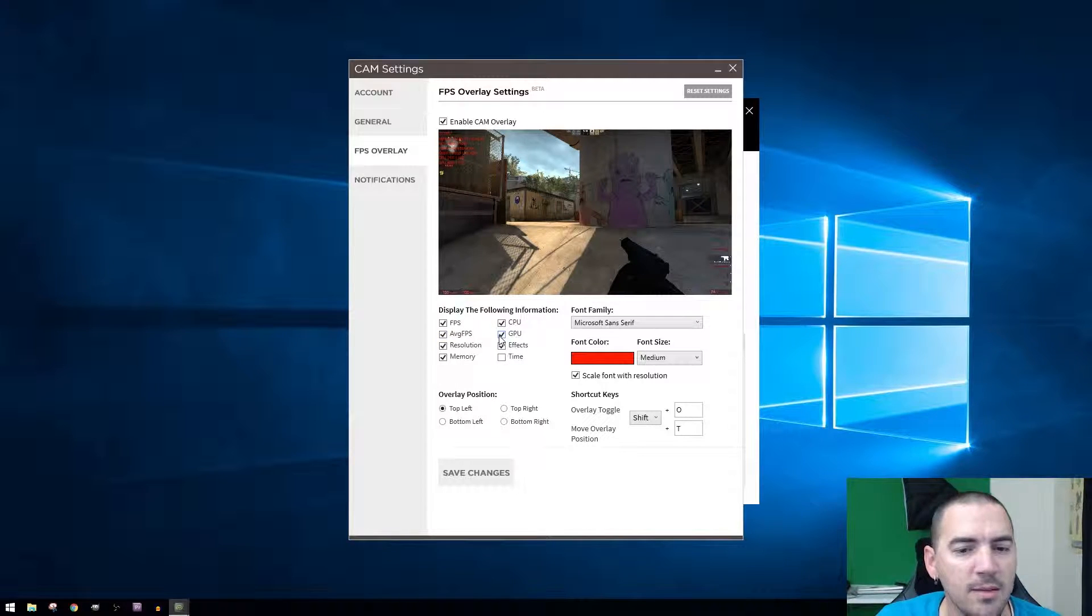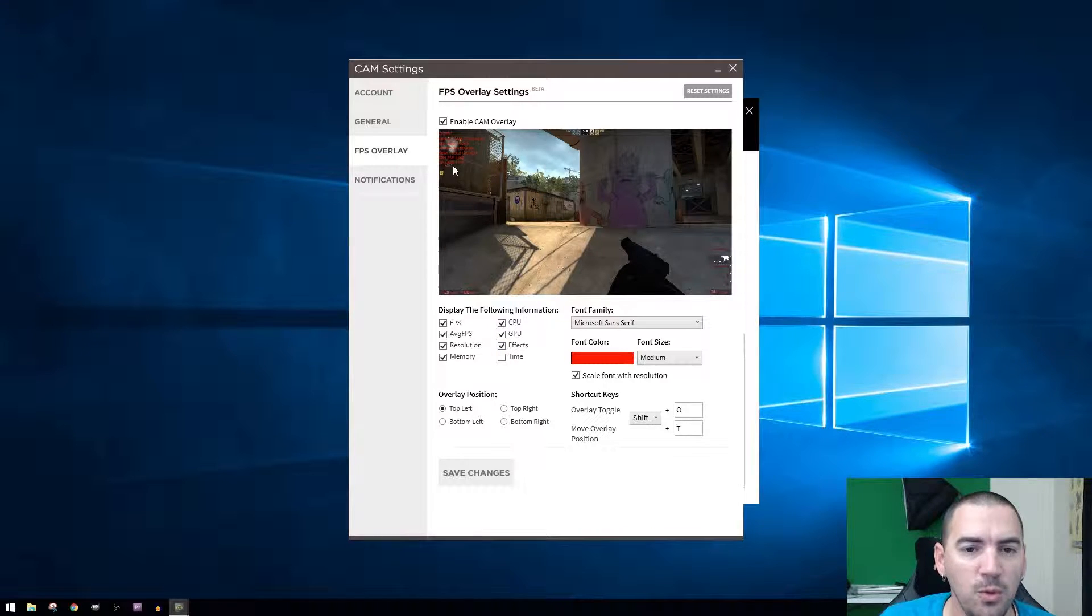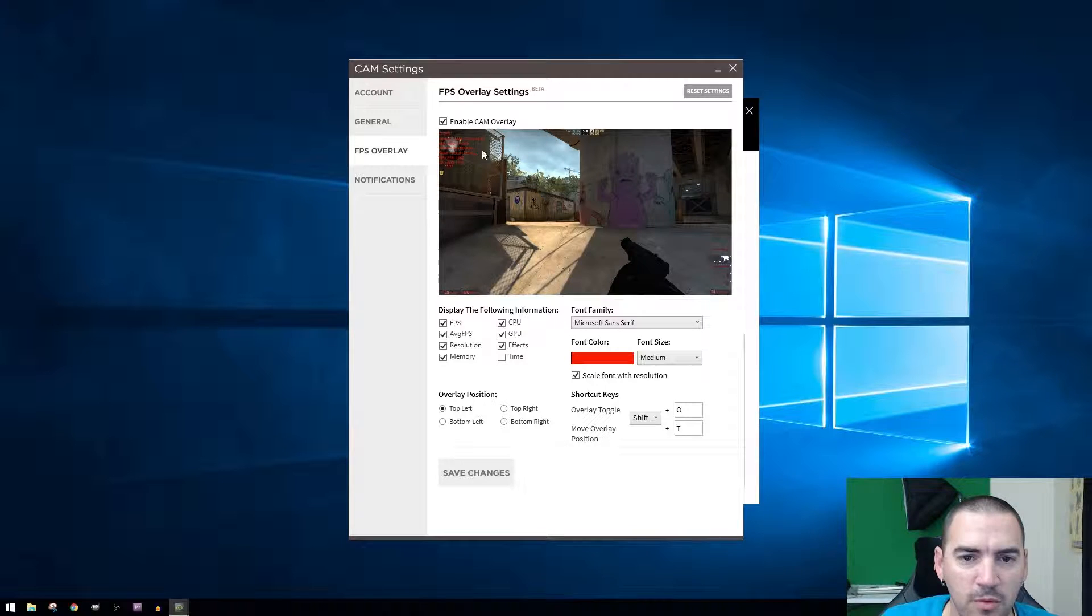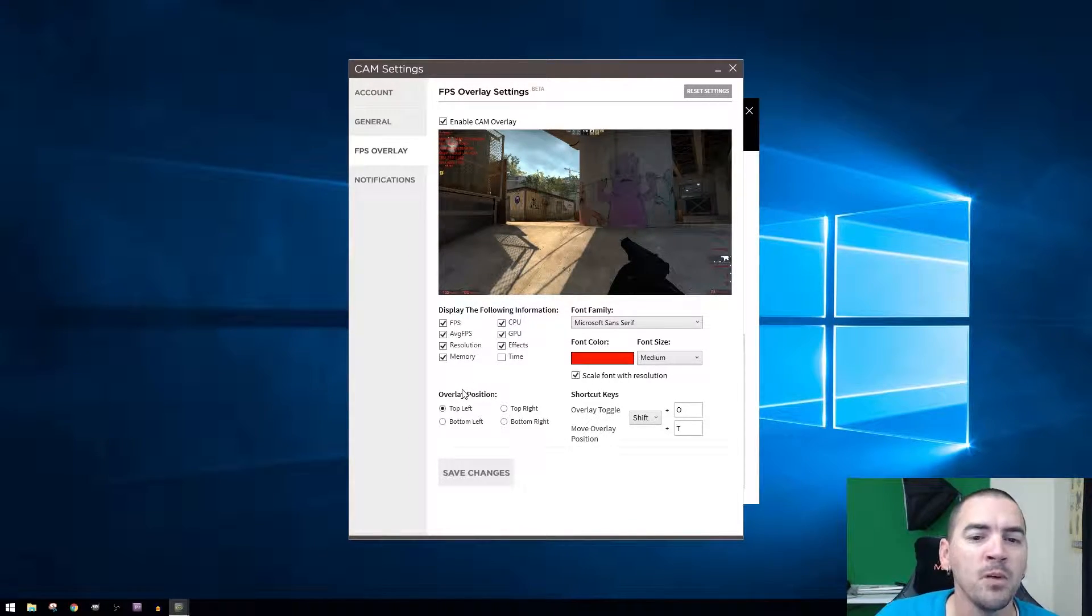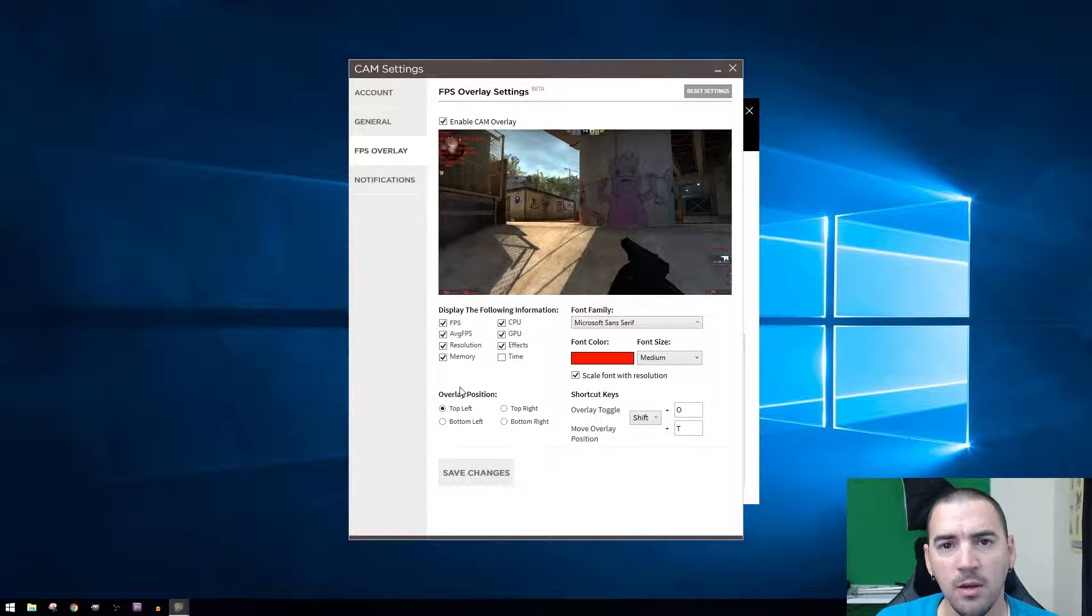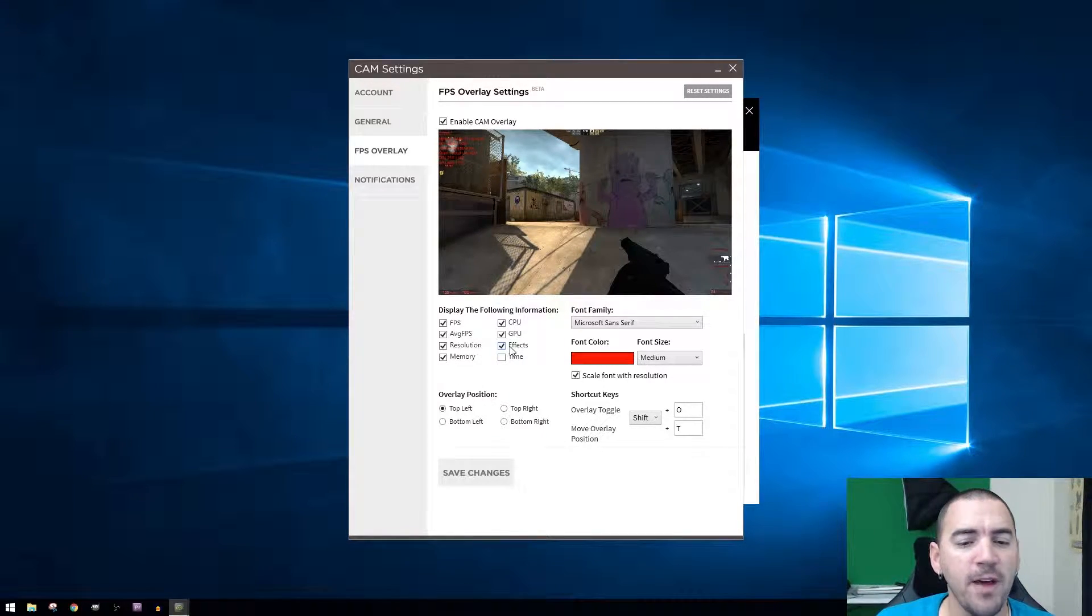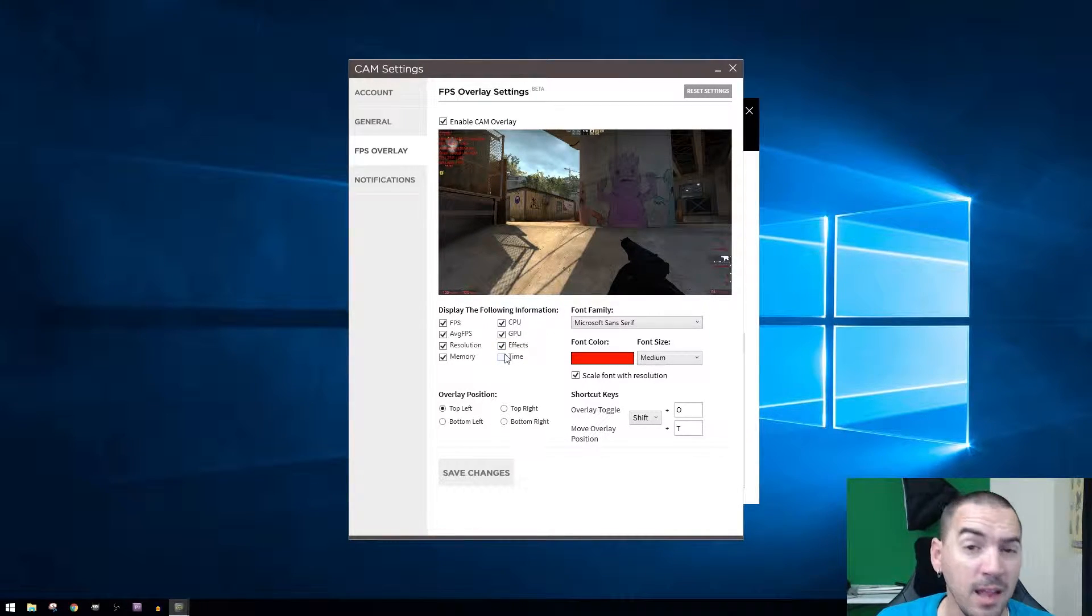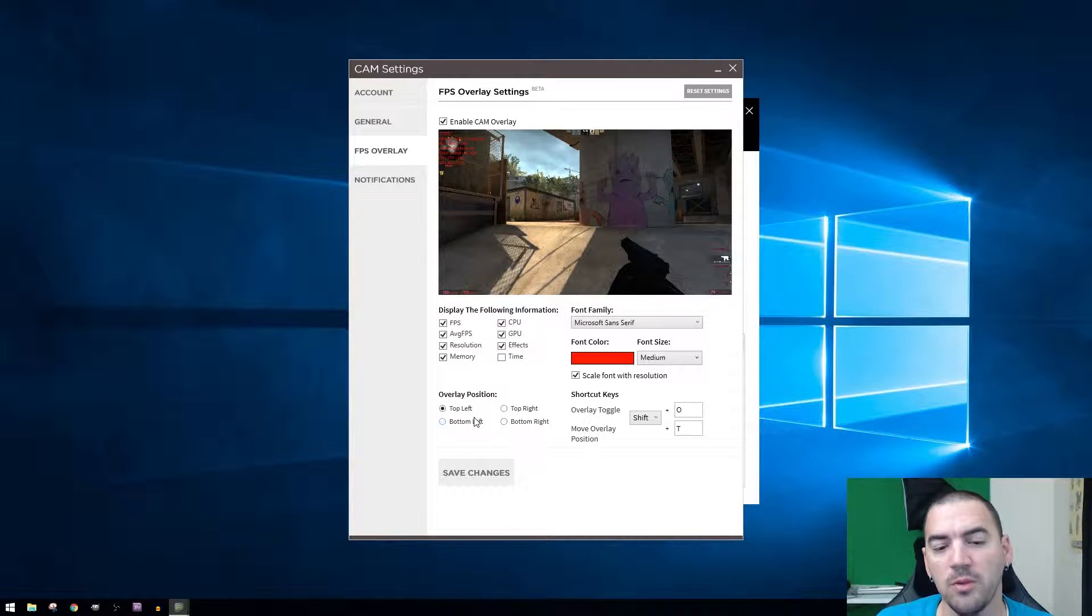You can choose FPS, average FPS, resolution, memory, CPU, GPU, and effects. Effects will tell you like it gives you kind of like an idea of what it will look like whenever you're done. So if you take away that, it'll disappear from up here. You can look at CPU and GPU temps and the load that's being put on certain devices, as well as your FPS, resolution. The effects tells you what, like if you have v-sync on, what anti-aliasing you're running.